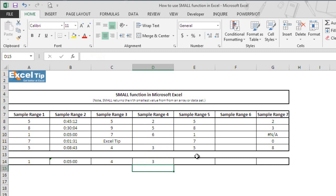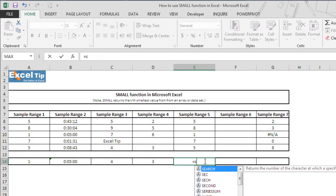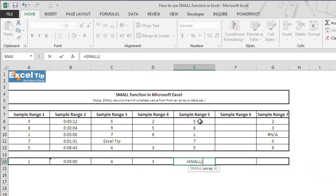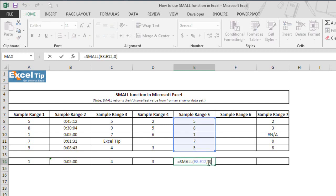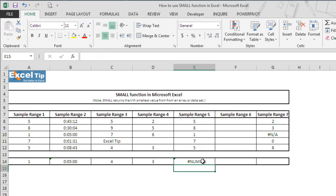In the next example, we'll see what happens if we enter a kth value of 0 or larger than the number of data points in the array. So we type the SMALL function, select E8 to E12 as the array, enter 0 as the kth number, and hit Enter. The function returns a #NUM! error because the kth value must be above 0. Similarly, when we enter a kth value greater than the number of data points — say 7, when there are only 5 data points — the function also returns a #NUM! error.